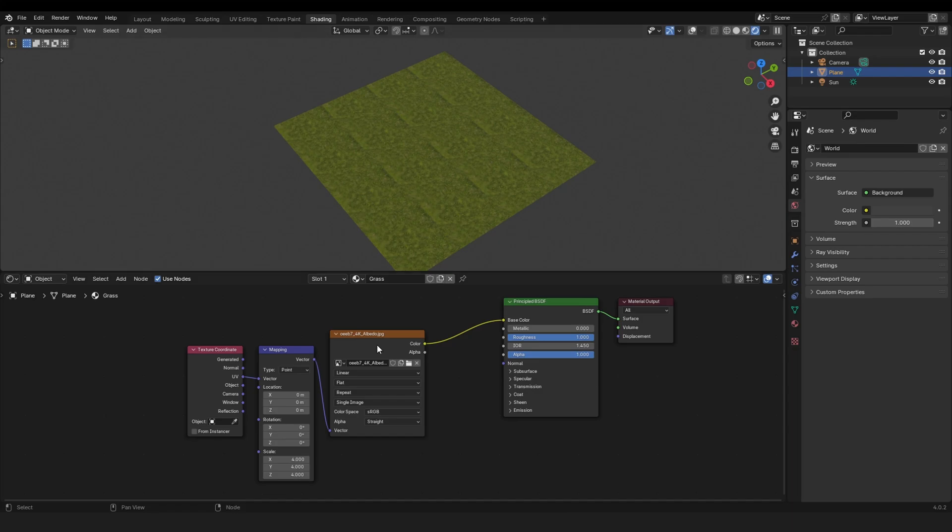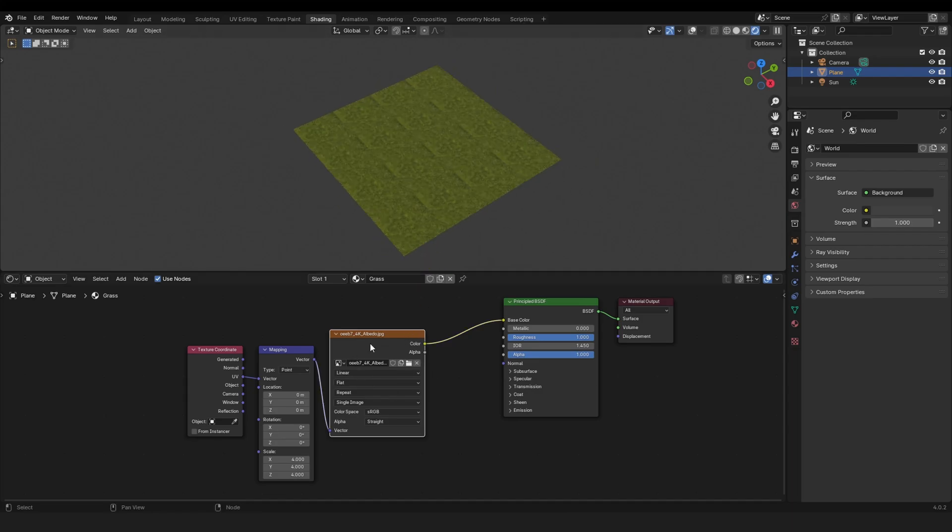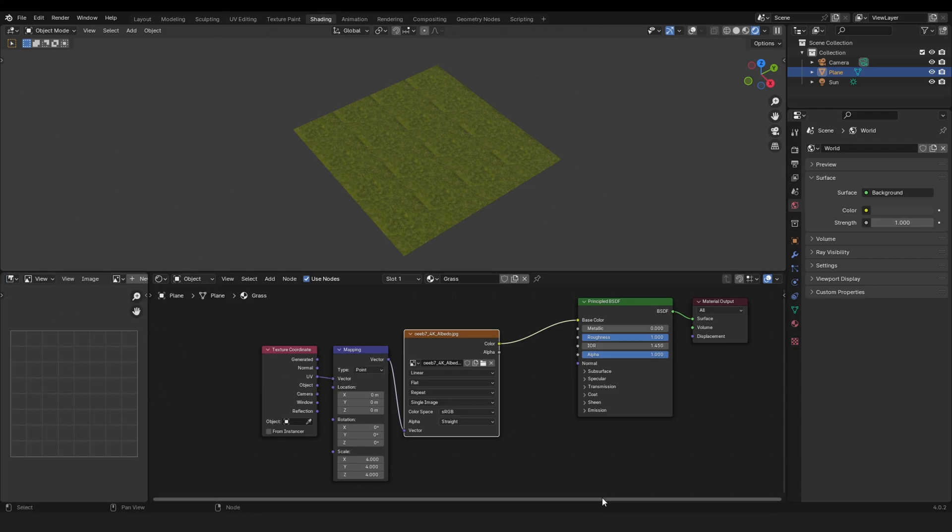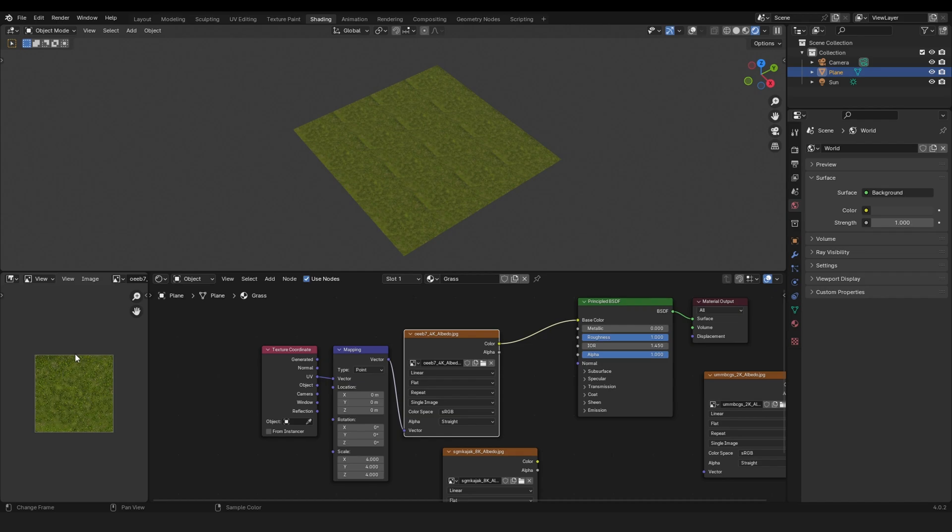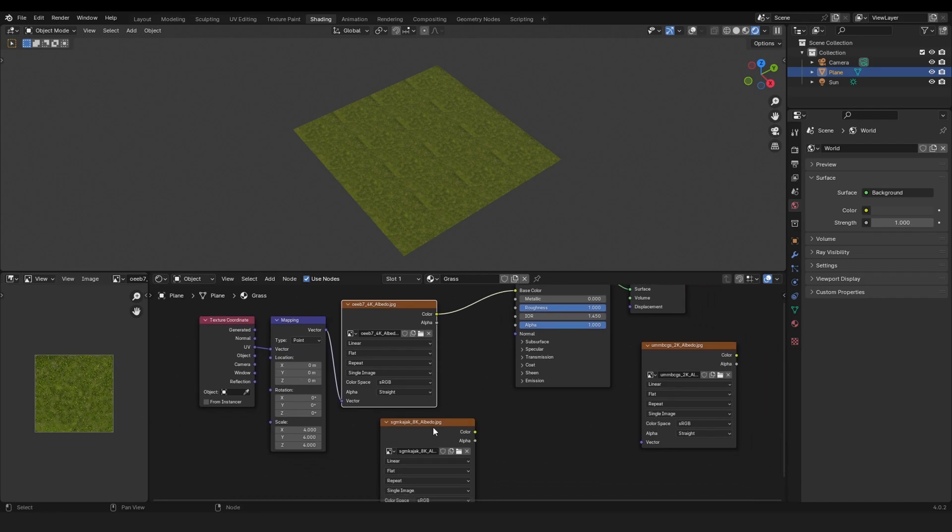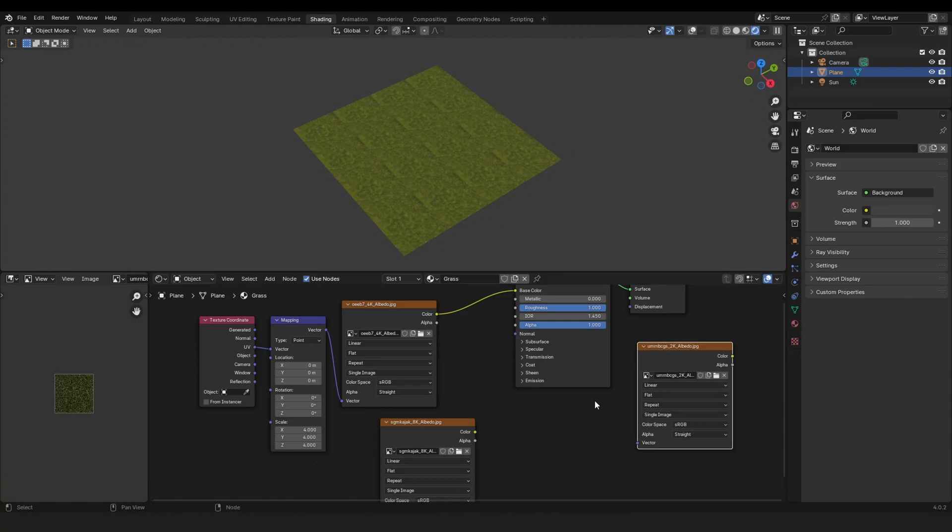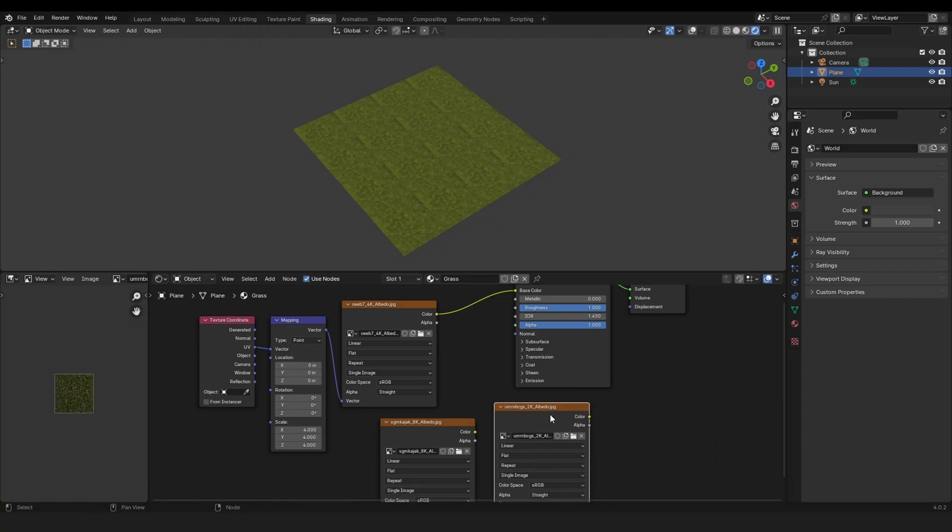First you need to grab some similar textures to this grass texture. Let's open this image editor right here and grab some textures. So this is the one that's already applied and I import this texture right here and also this texture.